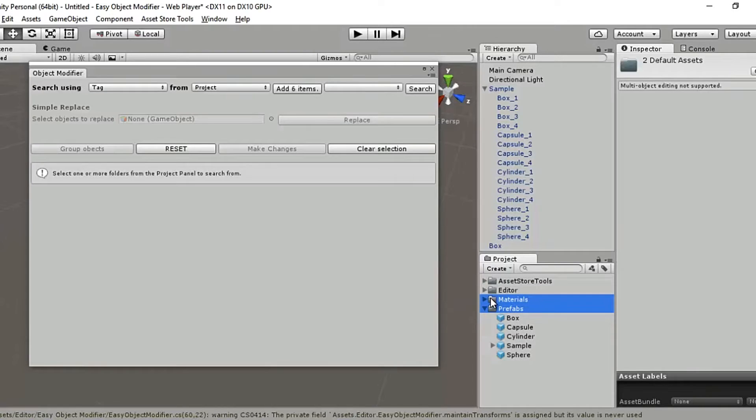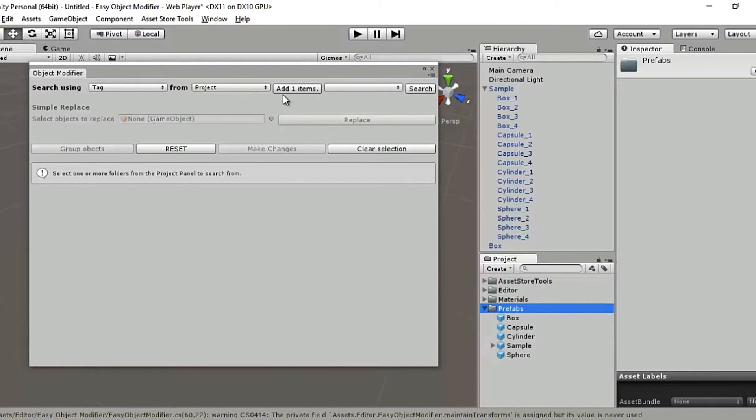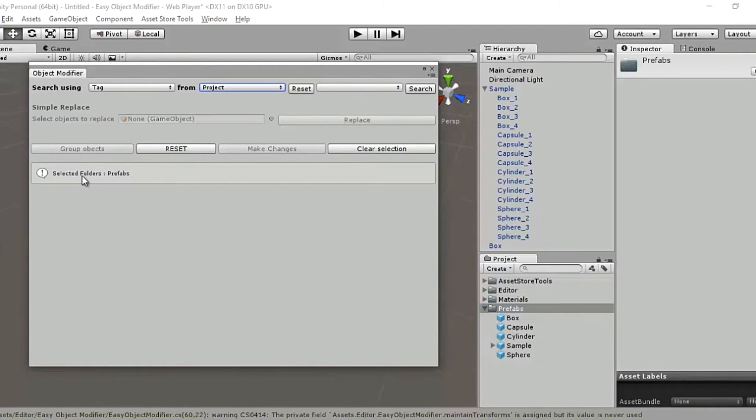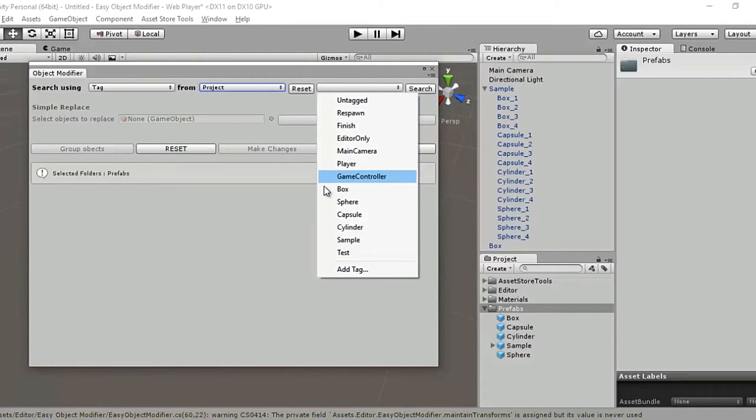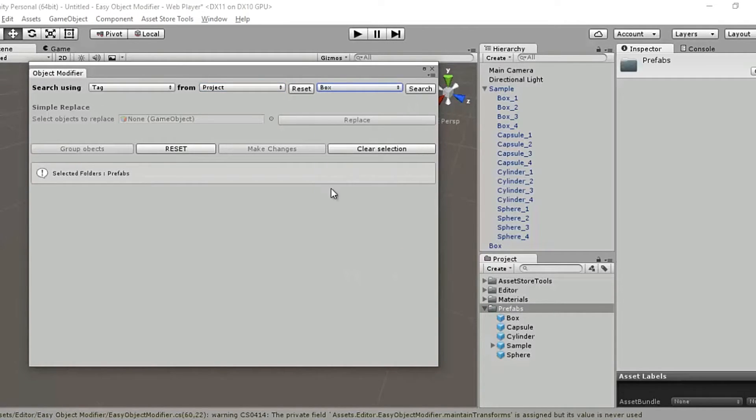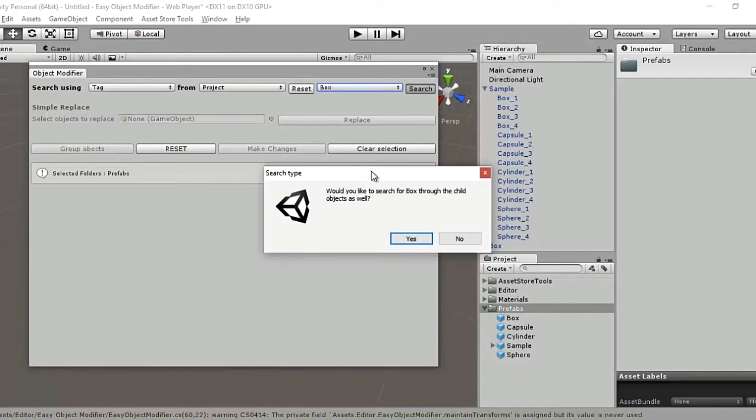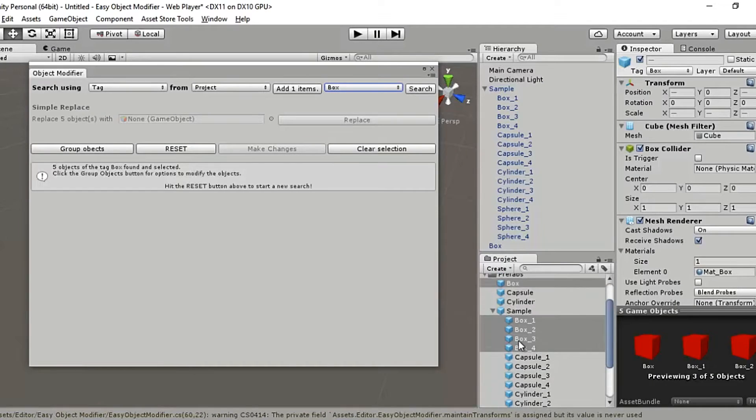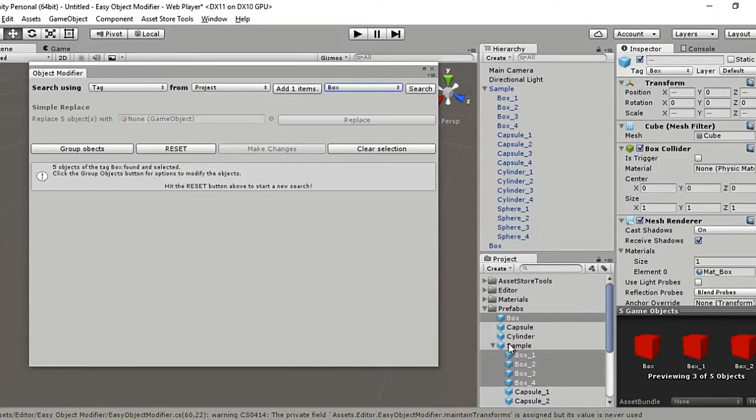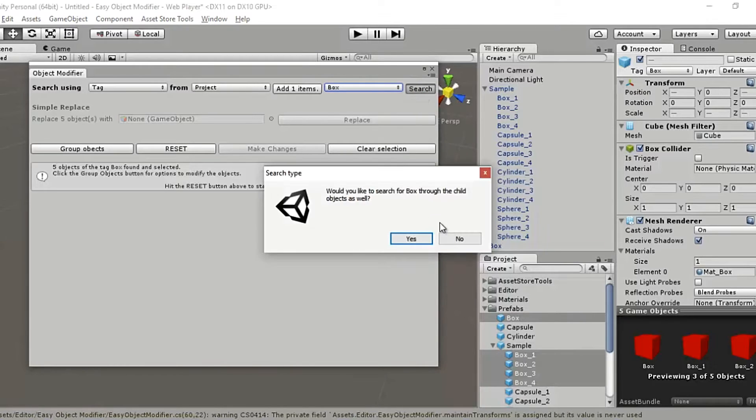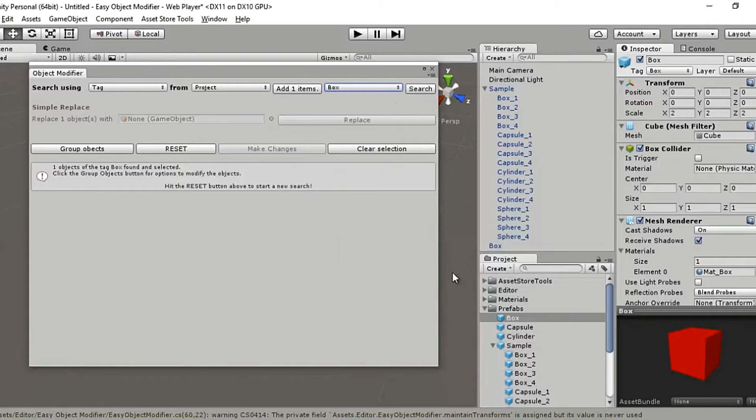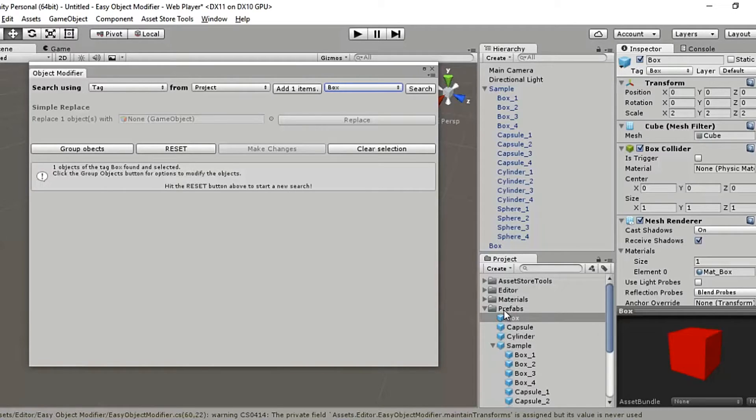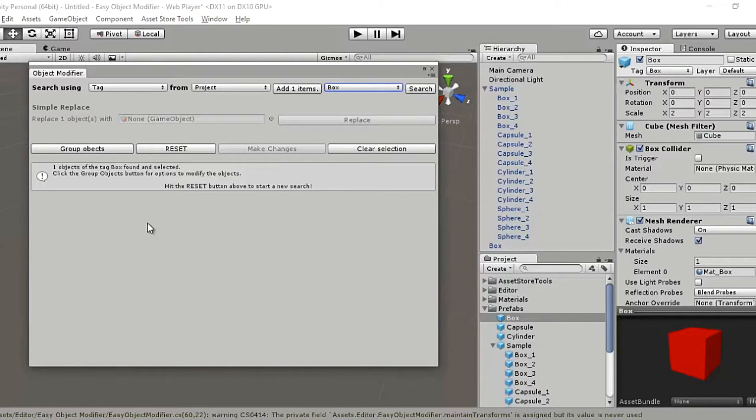So I don't want to select through editor. I don't want to select through materials either. I'll keep it as prefabs and it's asking me to add one item. I'll say yes, add one item to search from, and here it's showing me the selected folders prefabs. And we'll select the same box and we'll run a search again and it's asking me whether I wish to search through the child objects. I'll say yes and it's found me five boxes. It's found me five objects with a tag box. Now if I search again and I say no, then it's just gonna find me one box which is outside the sample. So that was all about the search function.